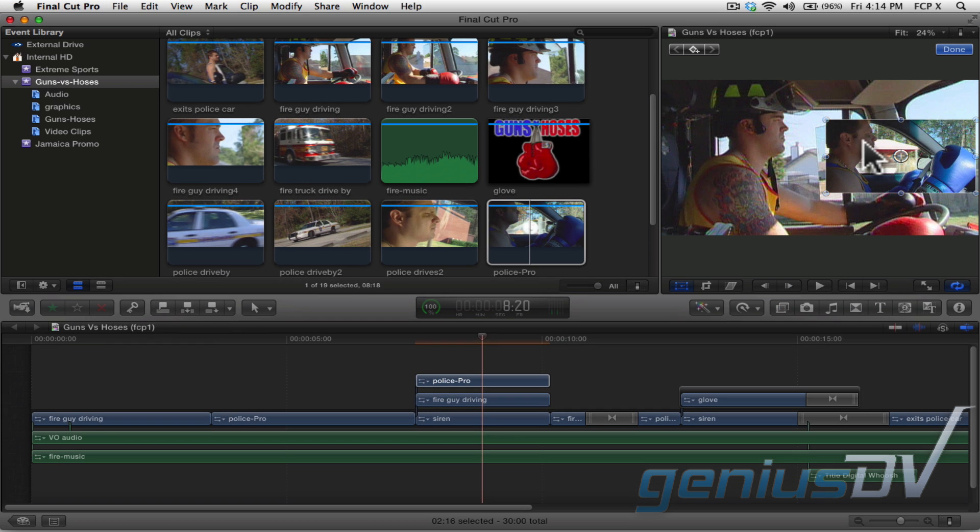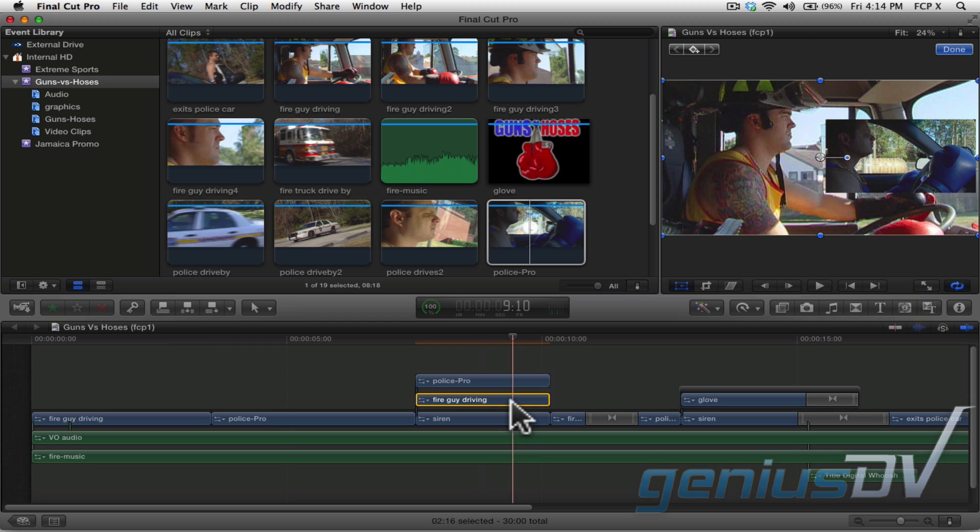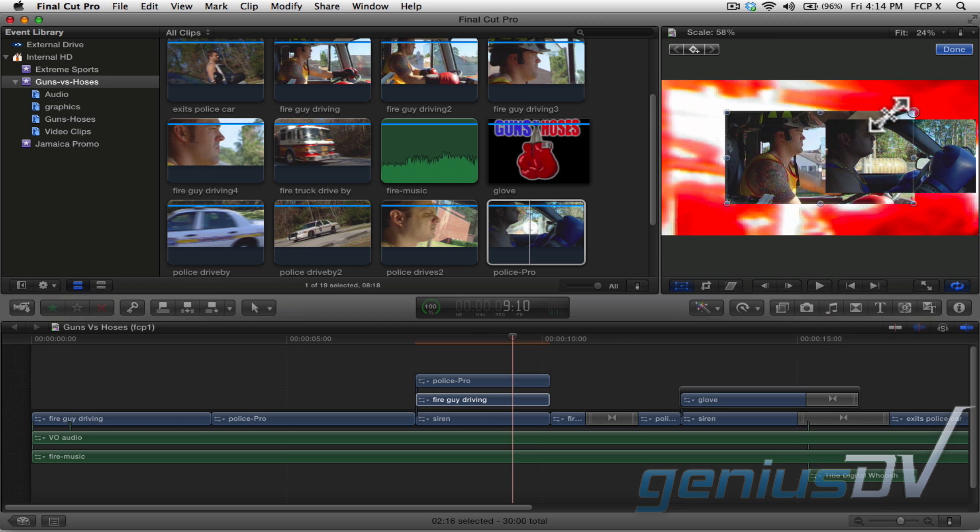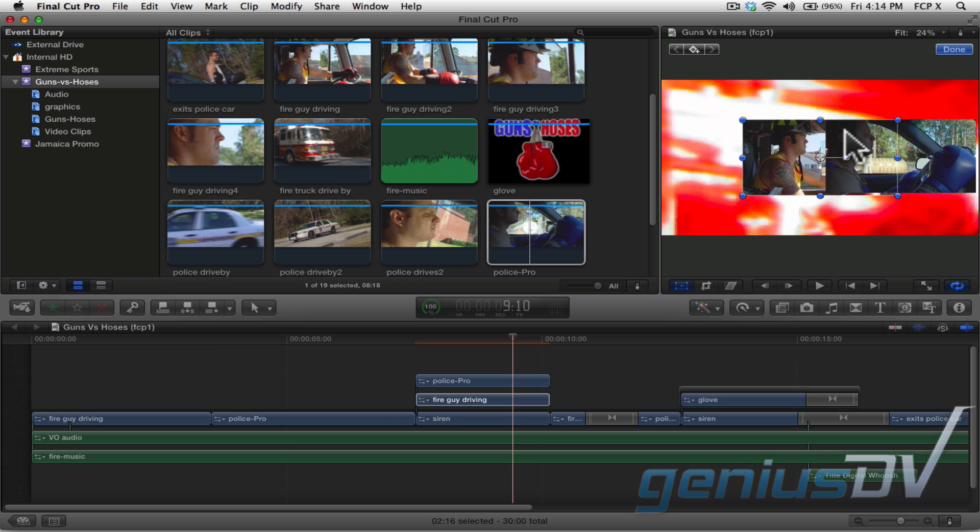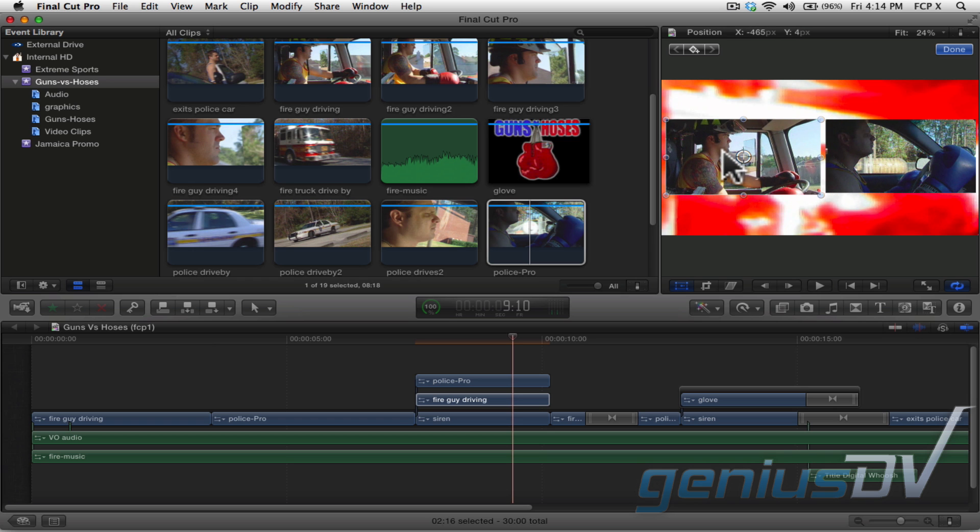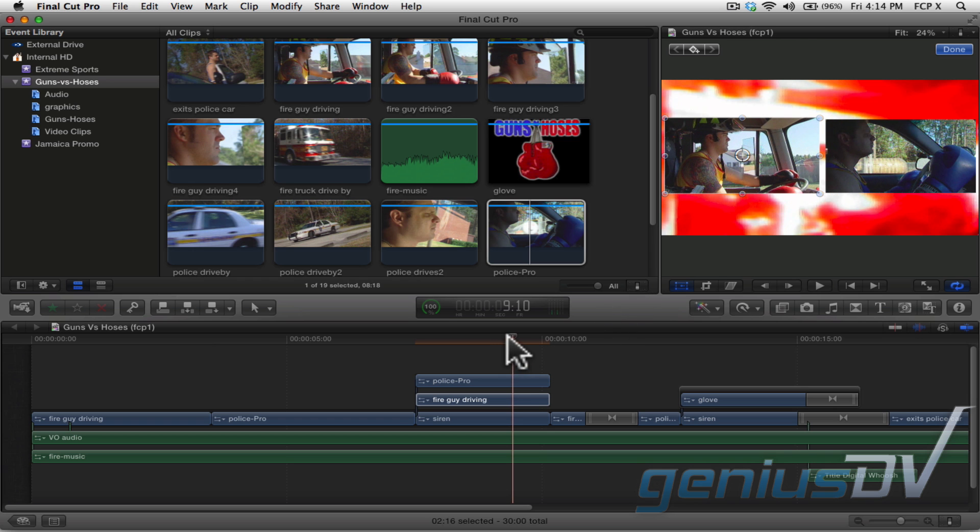Let's repeat the steps again for the second clip. Select the other clip within the timeline window. Then go back to the viewer window to scale down and reposition the second clip. There you go, it's that easy.